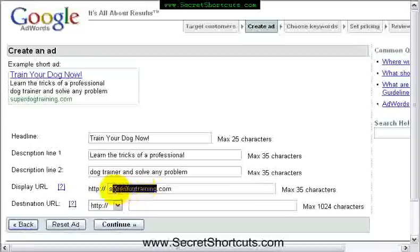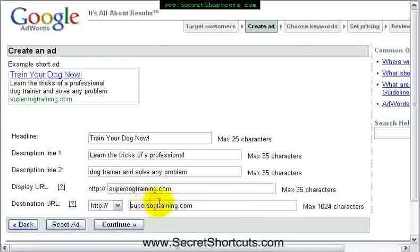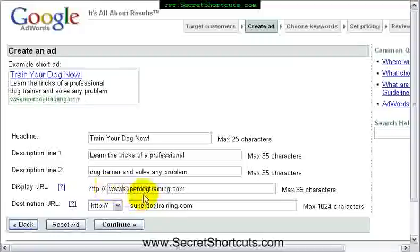By the way, this has to be a domain. It has to be a valid domain. It has to be actually the same domain that you use down here in Google as what we call the destination URL.